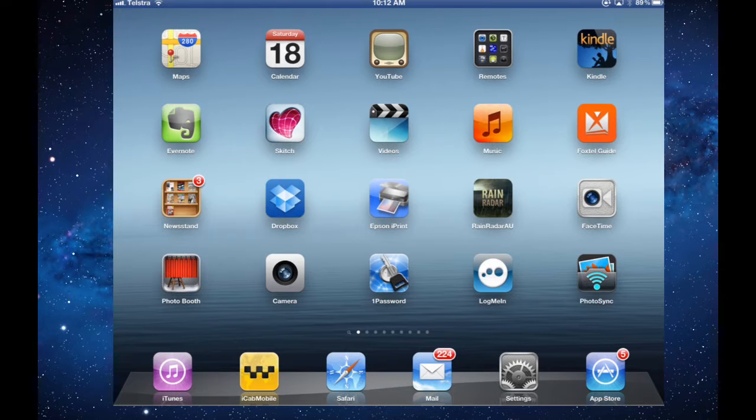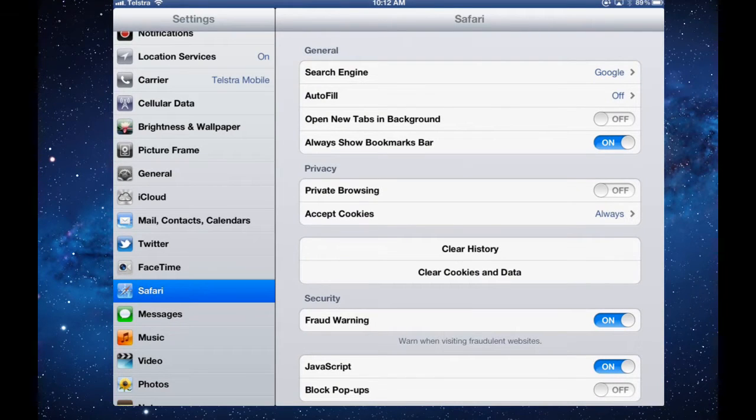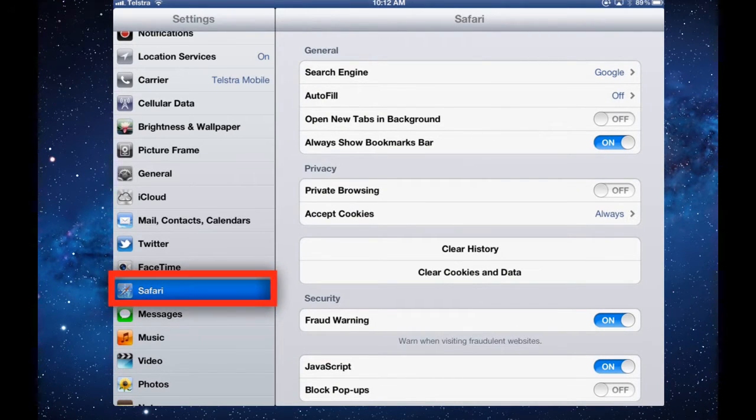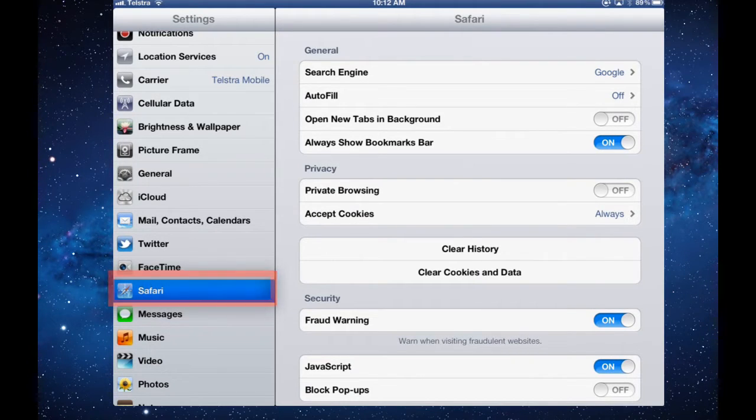Before you start using it, you should look at the settings for this app and see what you need to tweak. Enter settings and there is a Safari page. Tap that to highlight it and these are all the settings for the Safari app.